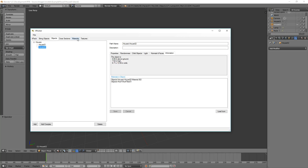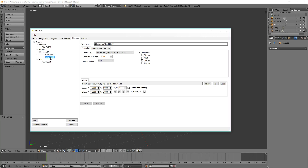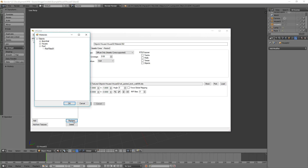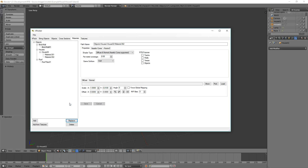Material 2 we'll go and do now. We will replace that with an existing one. This time we're going to use the brick wall. Click OK, and we're done.